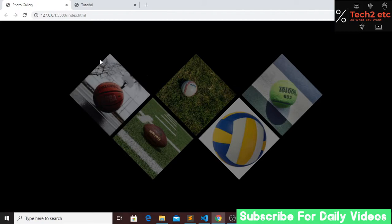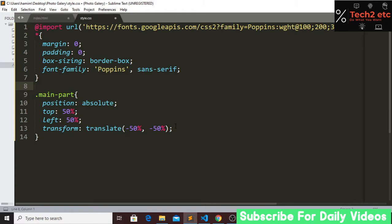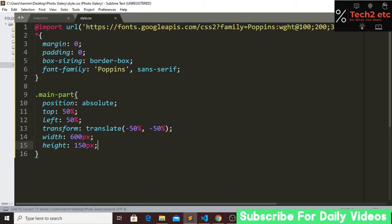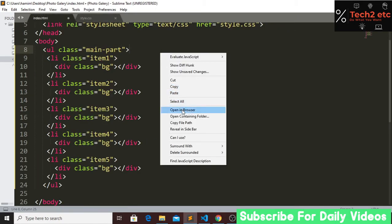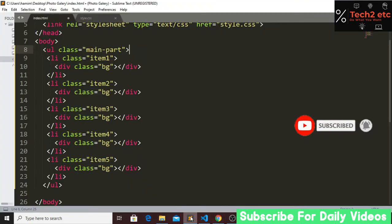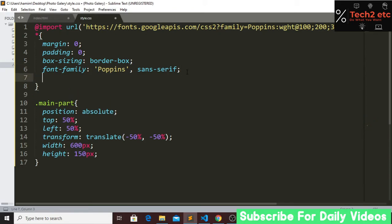This container is taking a specific height and width, so let's set them. Width will be 600 pixels and height will be 150 pixels. If we refresh, we can't see anything yet because we haven't put any images. So let's set background color to black — now we can see our background area in the website.